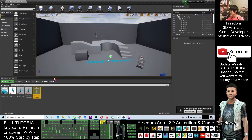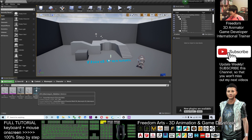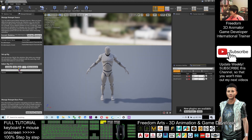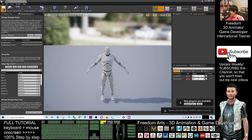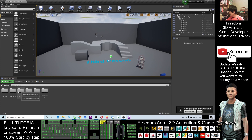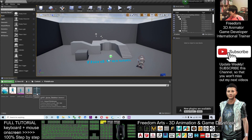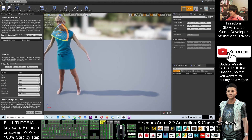The next step: click Contents, go to the Mannequins folder, then Character, then Mesh, and double-click the Mannequin Skeleton. Here under Set Up Rig, also change it to Select Humanoid Rig. Click Save and close. Now go back to your avatar folder. Double-click in and double-click your skeleton. Now you can see this skeleton is already in A-pose.